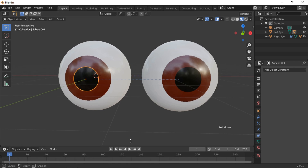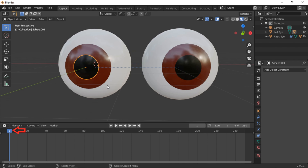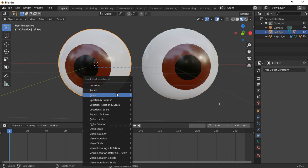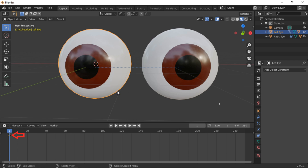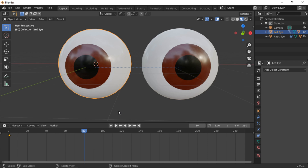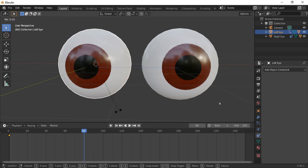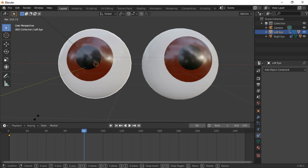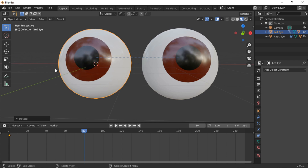I will now demonstrate how to create a basic animation. Drag the timeline window up if needed and make sure the timeline is at the start. Click on the left eye to select it and press the I key to insert a keyframe, then select Rotation. This will record the starting position of the eye. Move the timeline forward to the next keyframe position, push R to rotate the eye to a new position, then press I and select Rotation again.